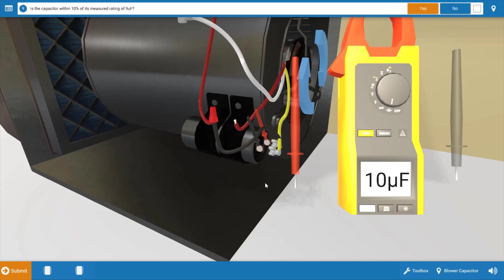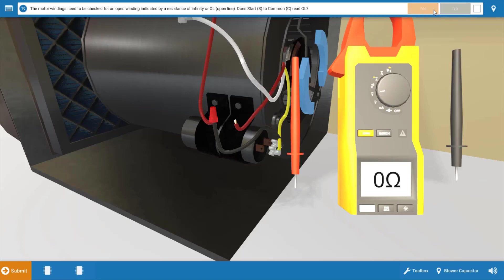And you can see we have 10 microfarads, which is fine. We need to be within plus or minus 10% of the value. So the capacitor checks out here. Click yes on the procedure guide.